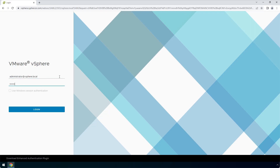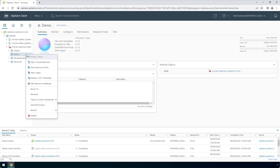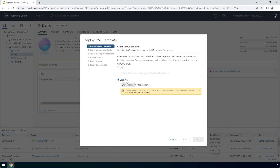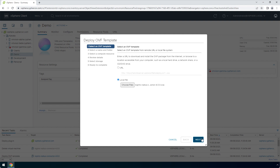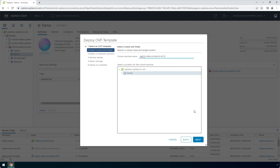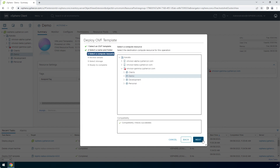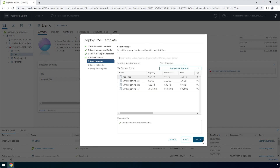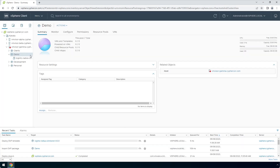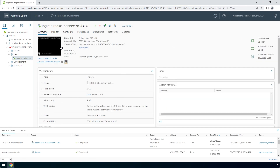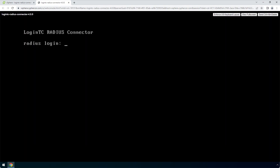Login to your VMware ESXi console. Right-click and click Deploy an OVF Template. Under Select an OVF Template, select Local File and then choose files. Navigate to the location of the LoginTC Radius Connector OVA file, select it, and click Open. Click Next. Enter a name for the appliance and click Next. Select a relevant compute resource, storage, and network, clicking Next after each. Once you've completed the Deploy an OVF Template wizard, click Finish. Select the instance and open up the console — the LoginTC Radius Connector virtual appliance is ready for configuration.